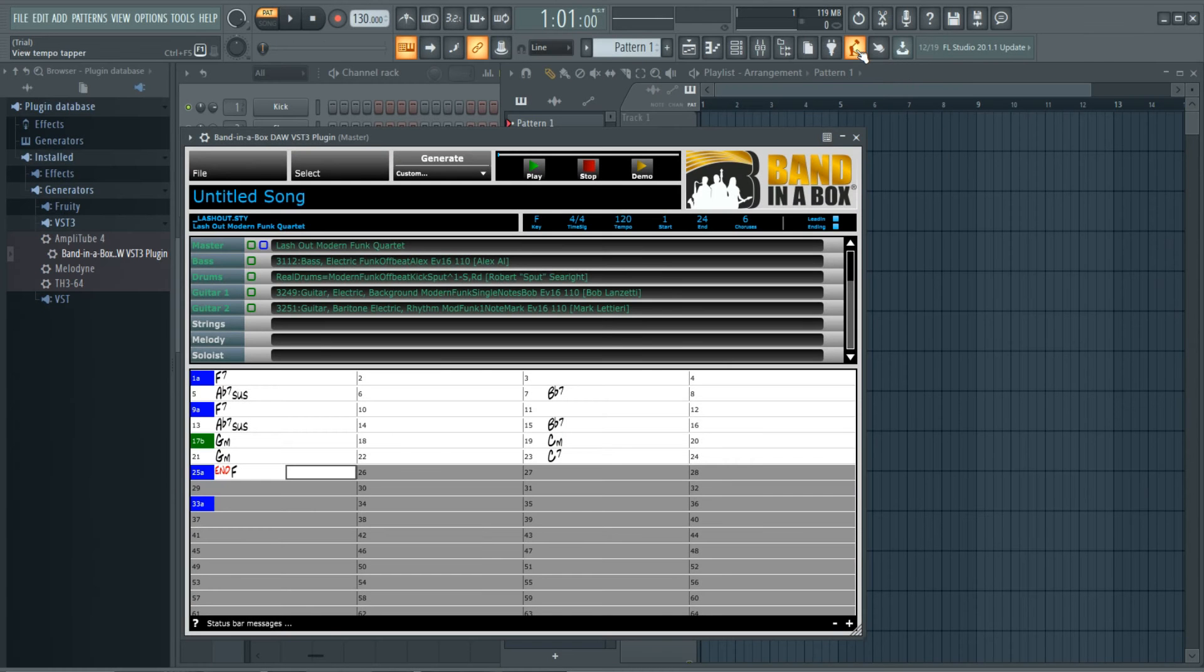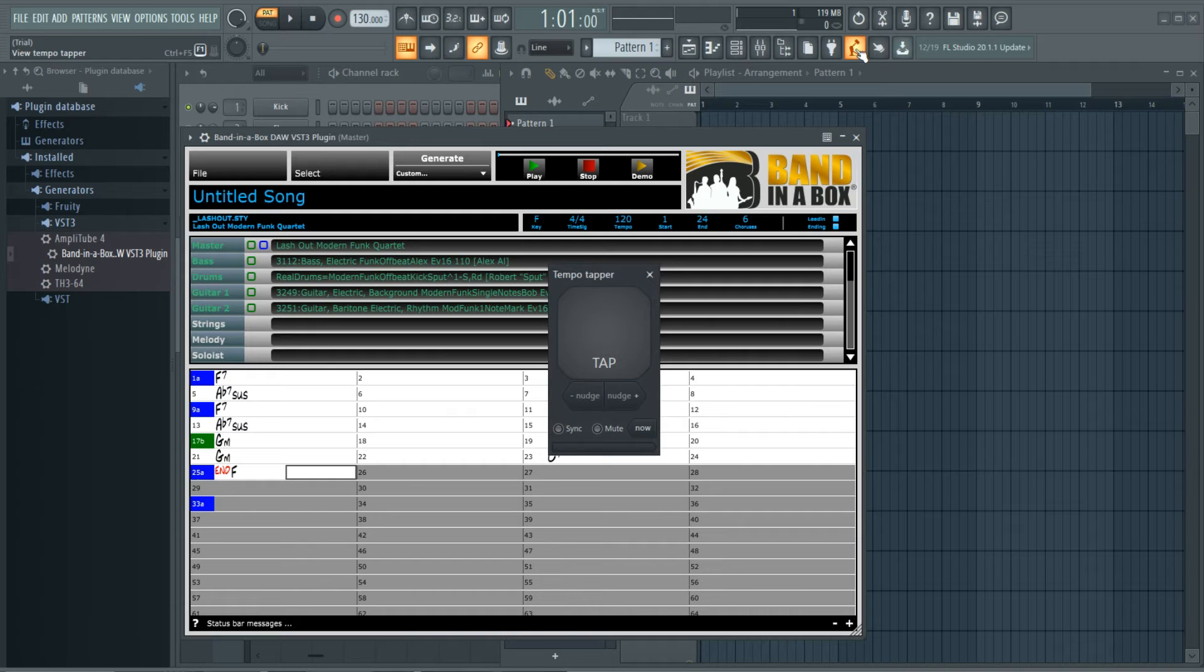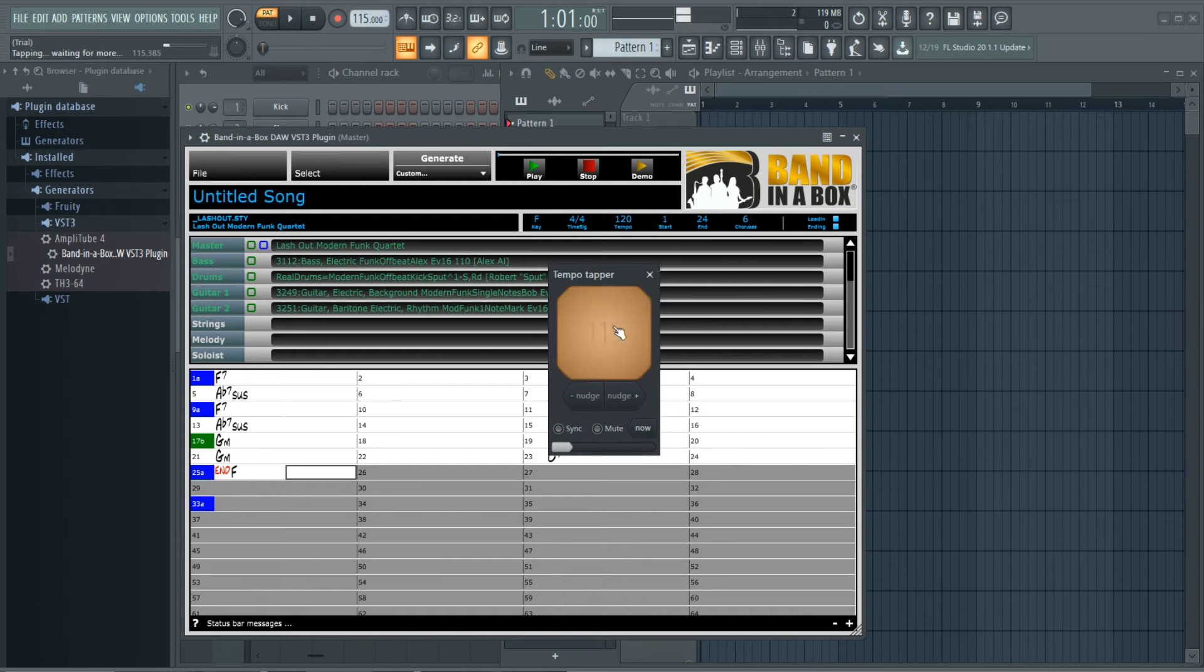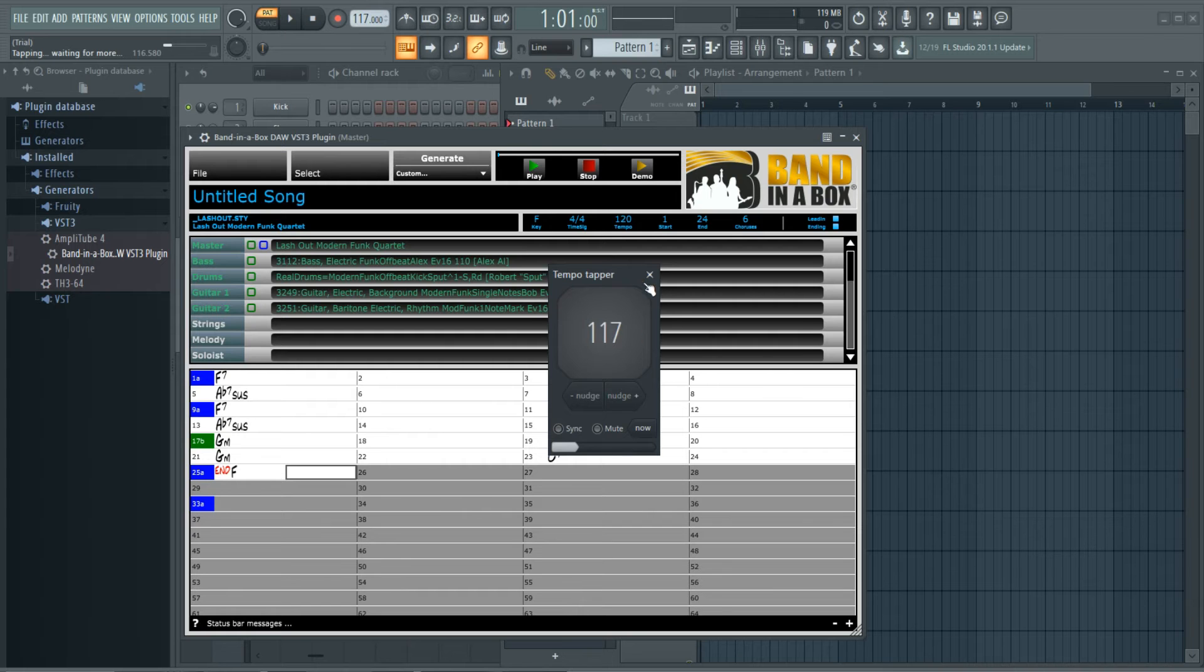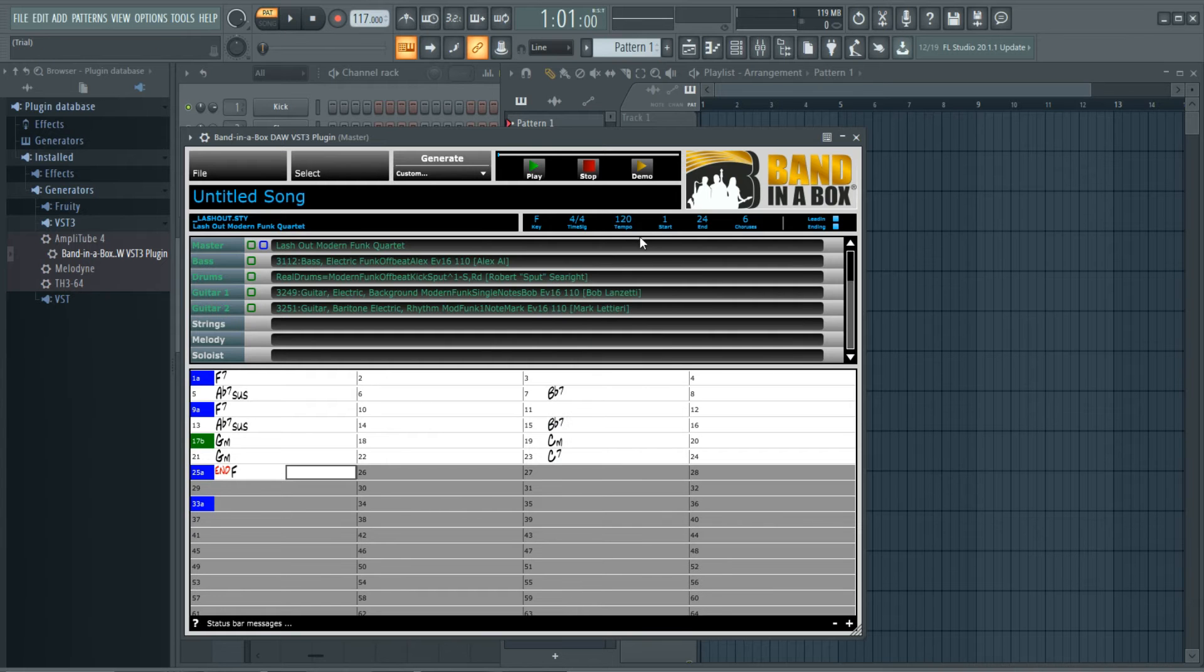So now there's a tap tempo feature in FL Studio that I'll use. One, two, three, four. So it's come up with 117 beats per minute. And I'll set that in the plugin as well.